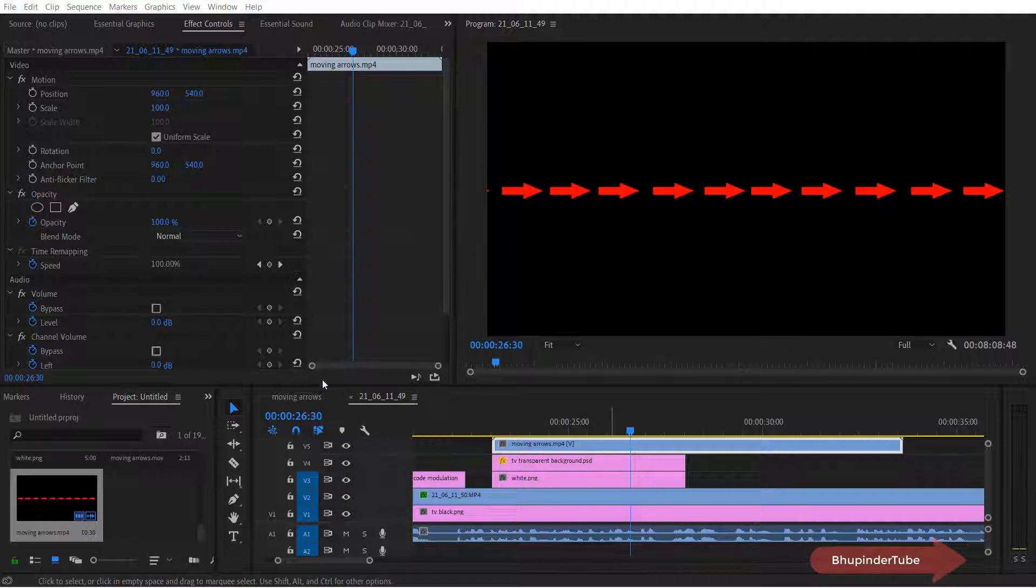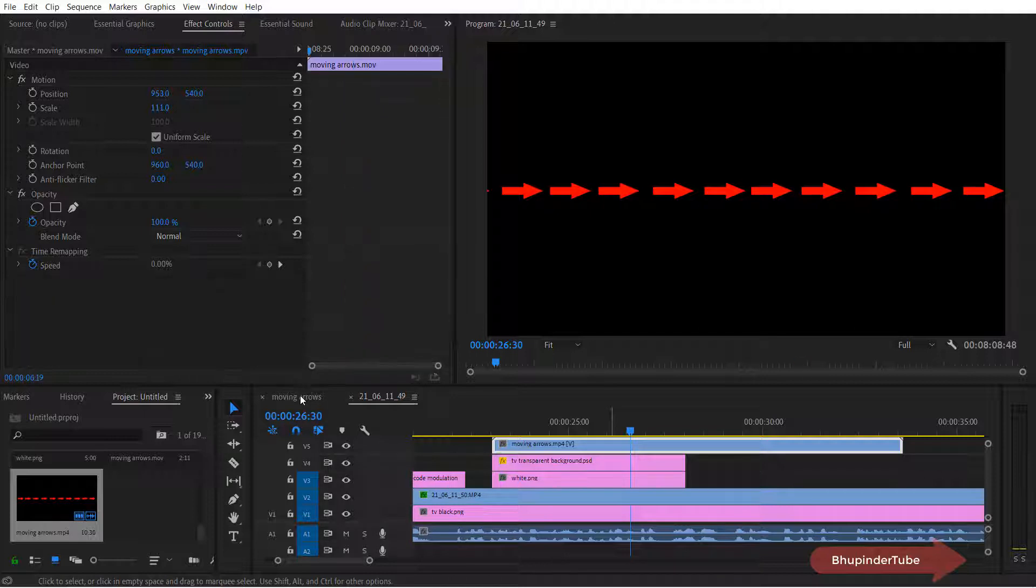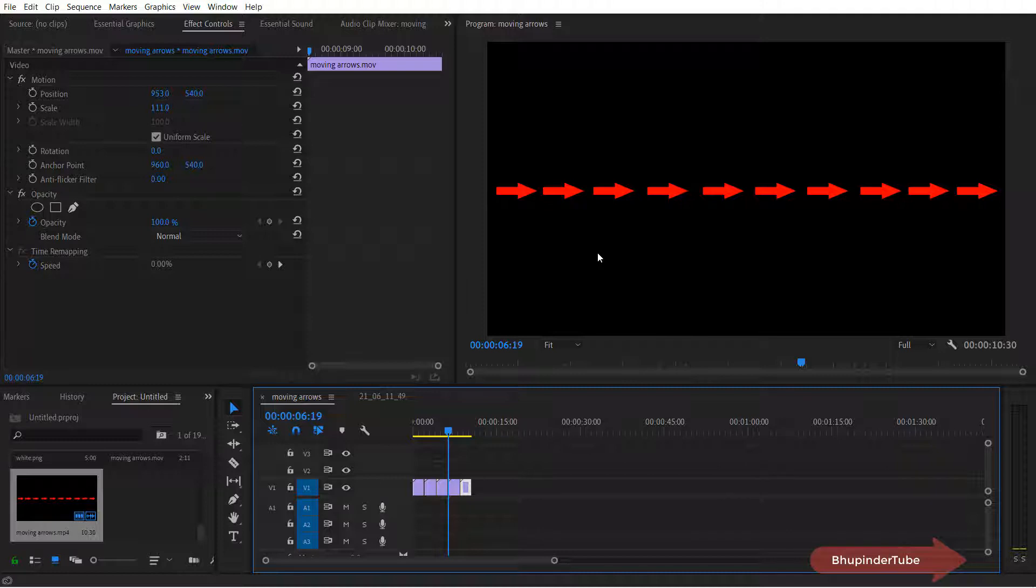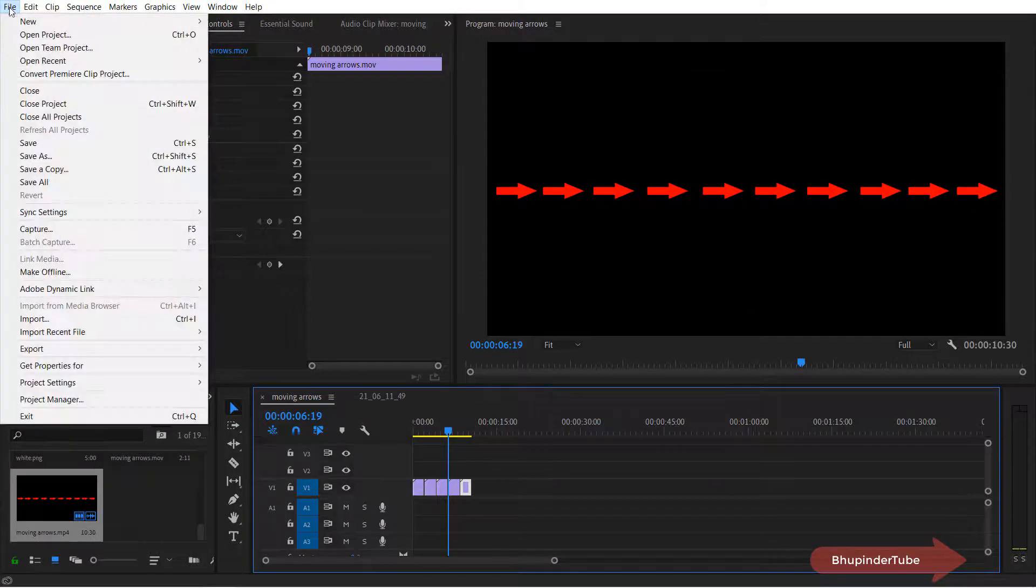So I go to my original project. The background needs to be transparent so all I want to do is to export this project called moving arrows with the transparent background. First go to the file then go to the export.